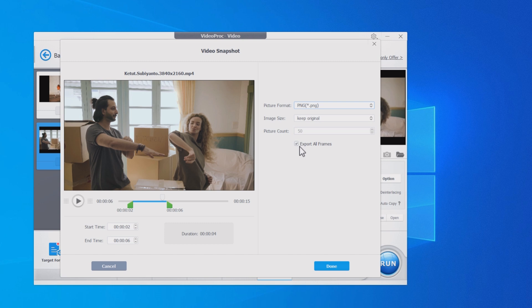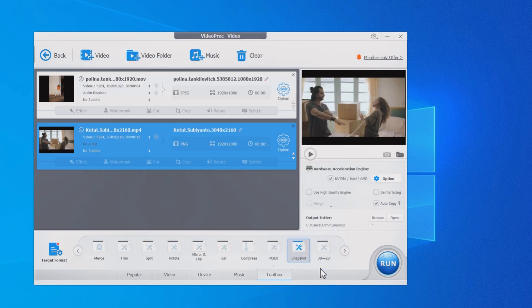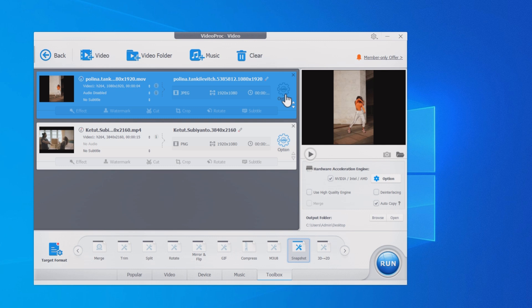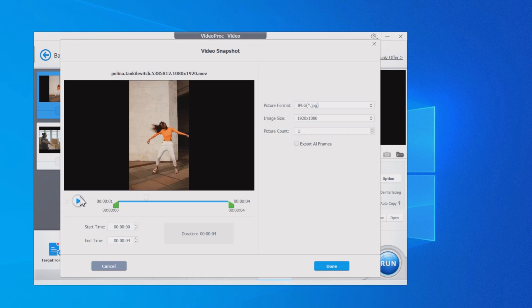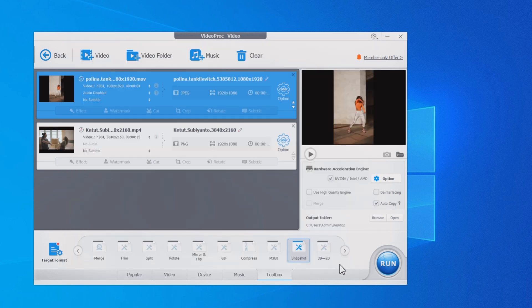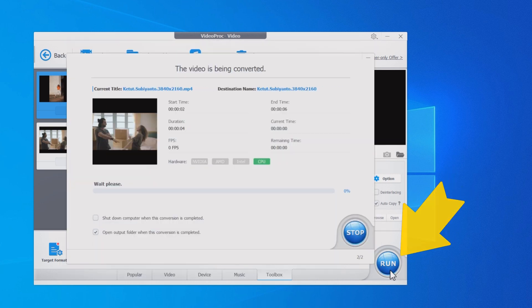Click done to save the settings. If you have multiple videos to process, just repeat the above steps to add them to the queue. Now you can click run to get the frames you want.